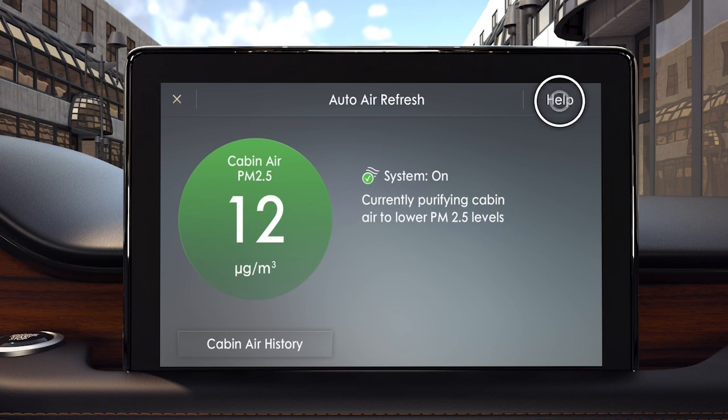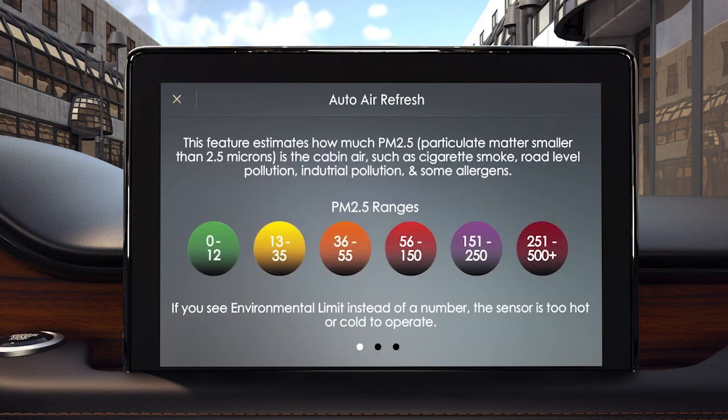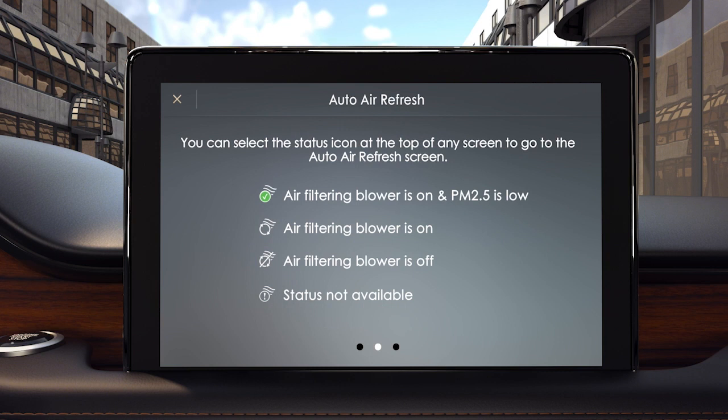Press Help to show the estimates and ranges of PM2.5 in the air. These icons indicate the status of the system.